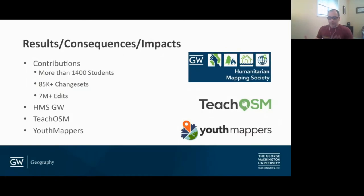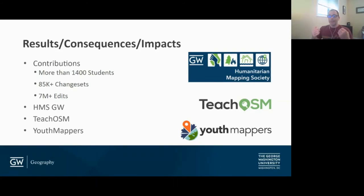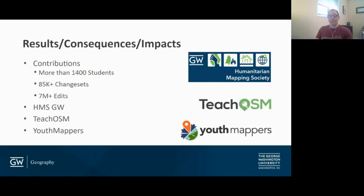Over the last 10 years, what are the results and impacts of having OSM as part of our curriculum? We've been able to introduce and train over 1,400 students in OSM. Our students have created over 85,000 changesets and over 7 million edits. The Humanitarian Mapping Society at GW — HMSGW — is a student-led organization formed from students in our program who wanted to do mapathons for humanitarian good on a more regular basis. Since about 2013 or 2014, they've been hosting mapathons on campus every semester and engaging the broader GW and Washington community.